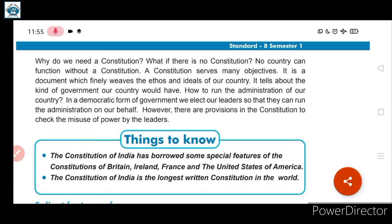A constitution serves many objectives. It is a document which finally weaves the ethos and ideals of a country. Agar constitution hi nahi hoga to existence possible hi nahi hai, because constitution ki wajah se humare country ke sare rules and regulations aur laws hain. It tells about the kind of government our country would have and how to run the administration.